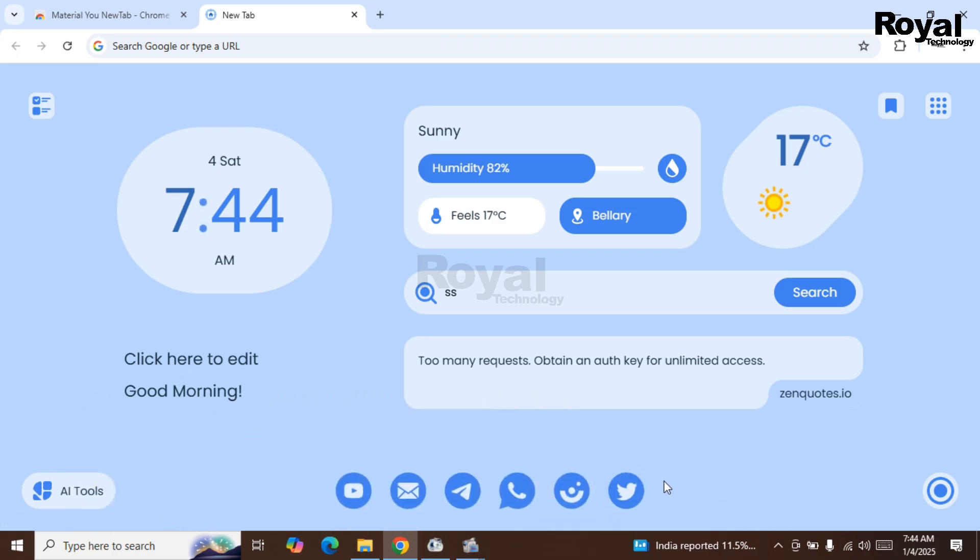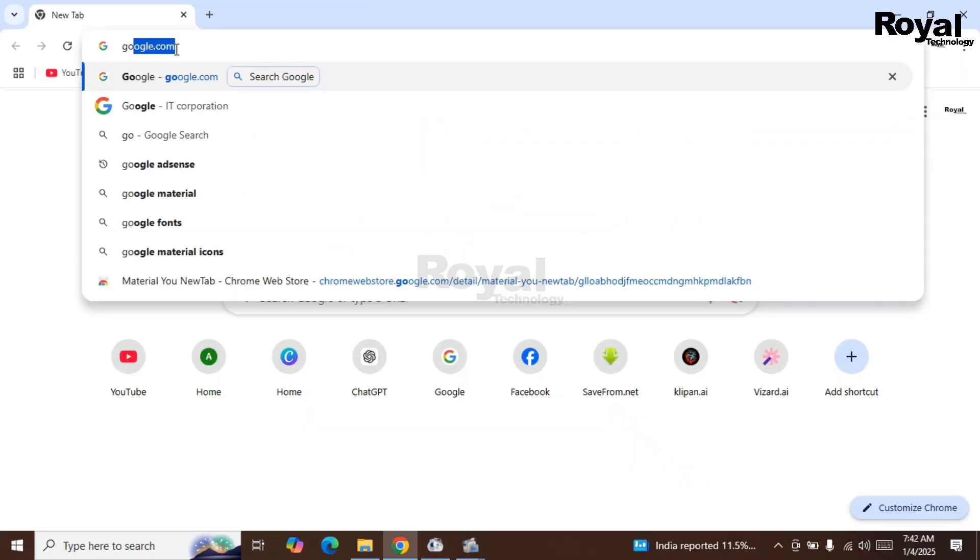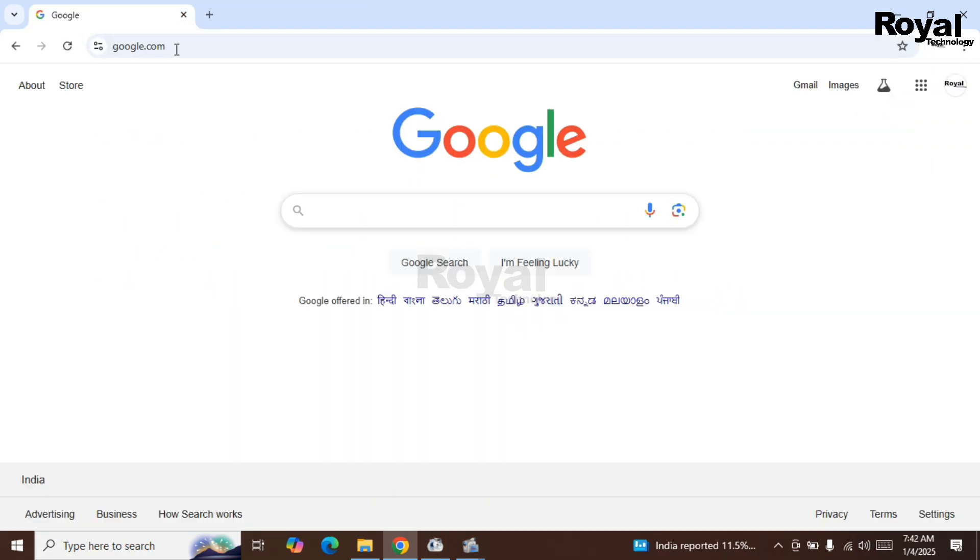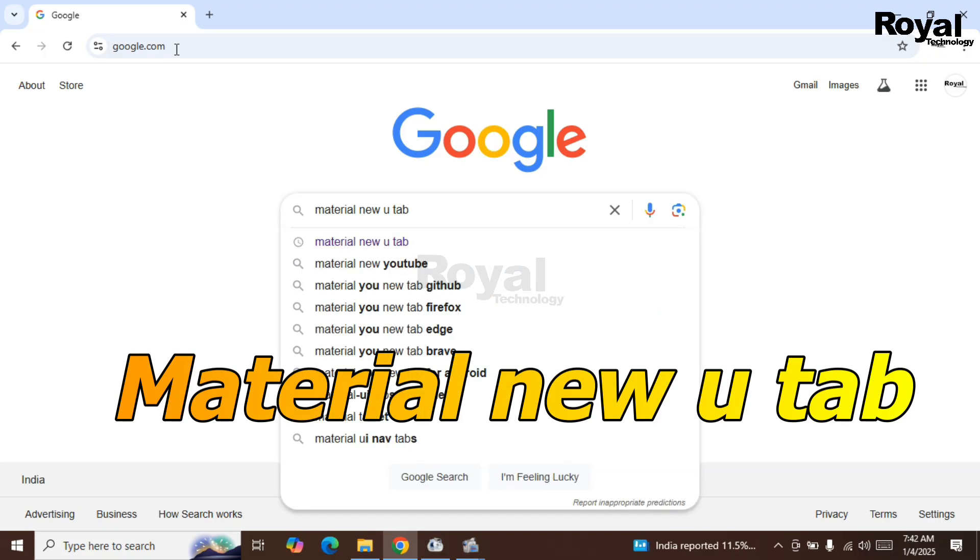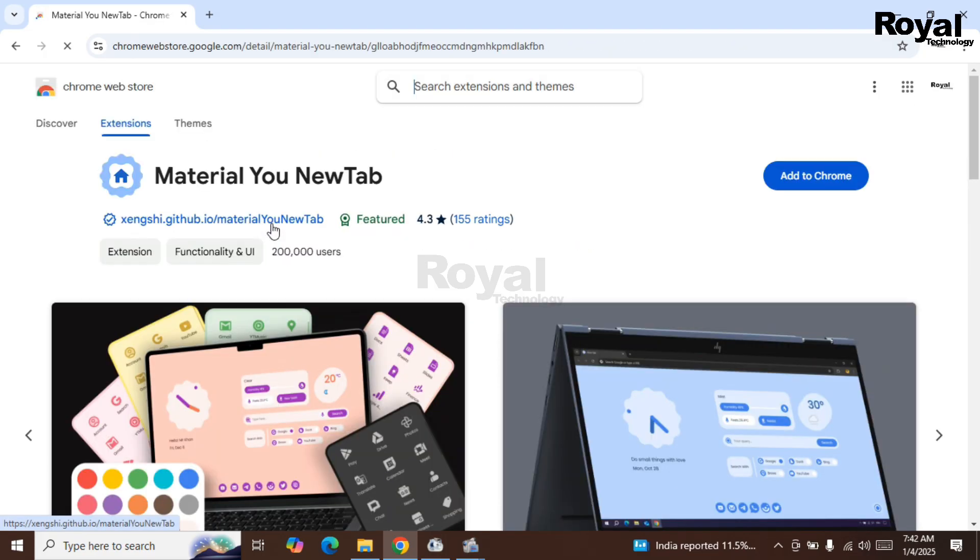Just open Google first in Google Chrome, then type here 'material new you tab,' then hit enter. Then open the first URL from here. Once you are here, add this extension to your Chrome.